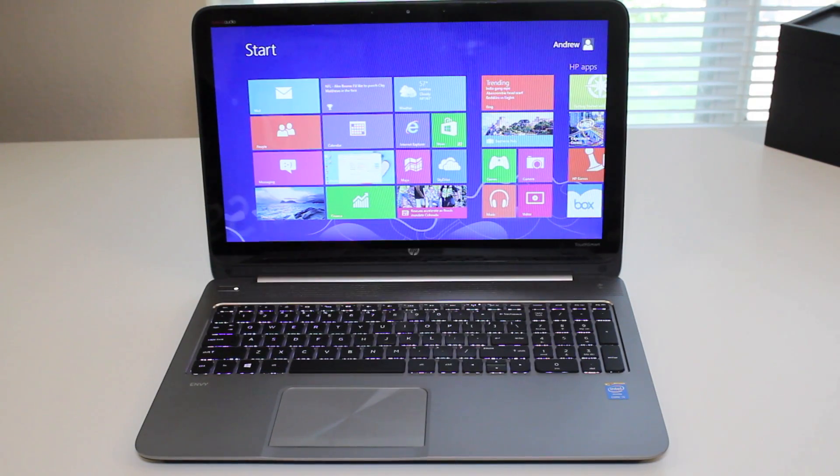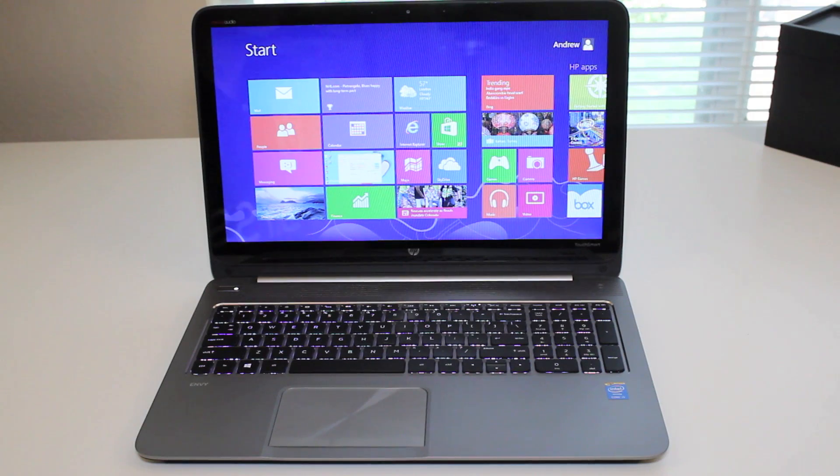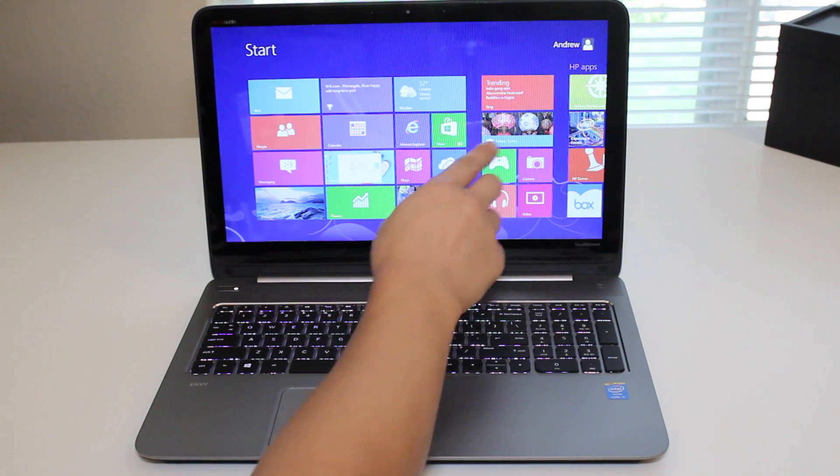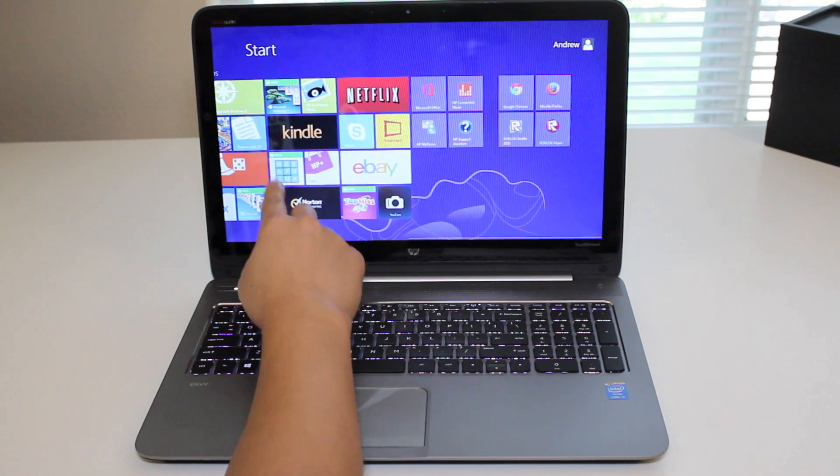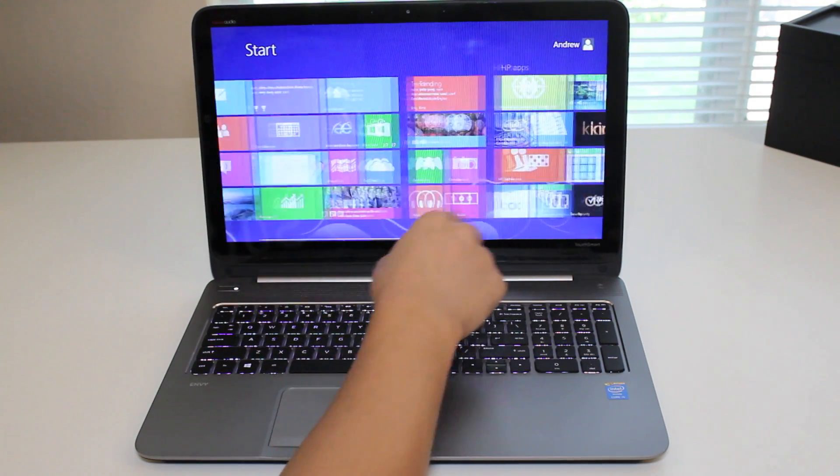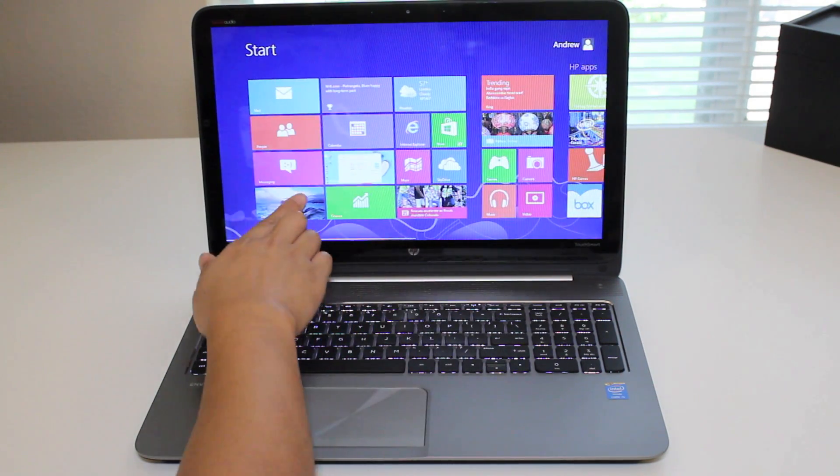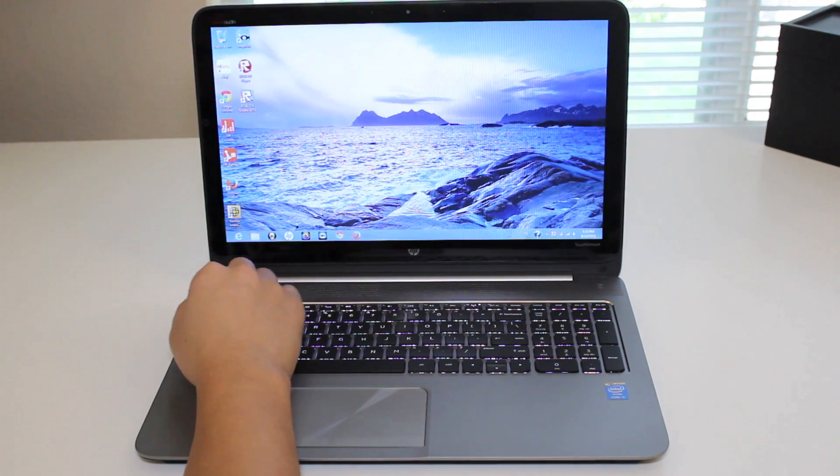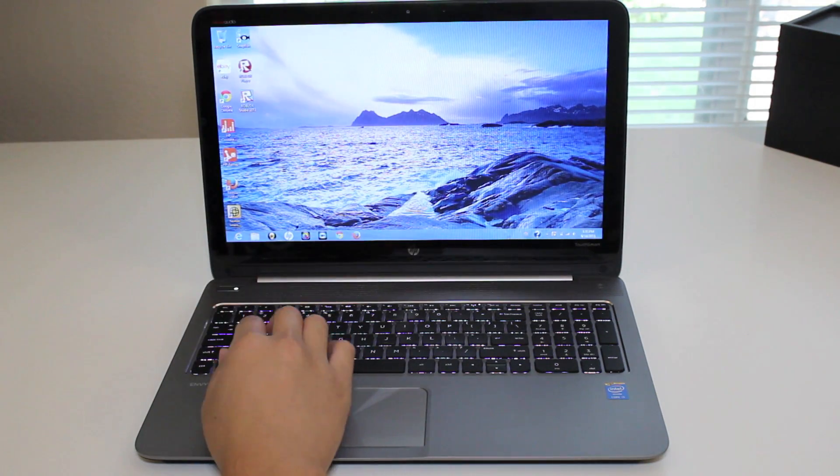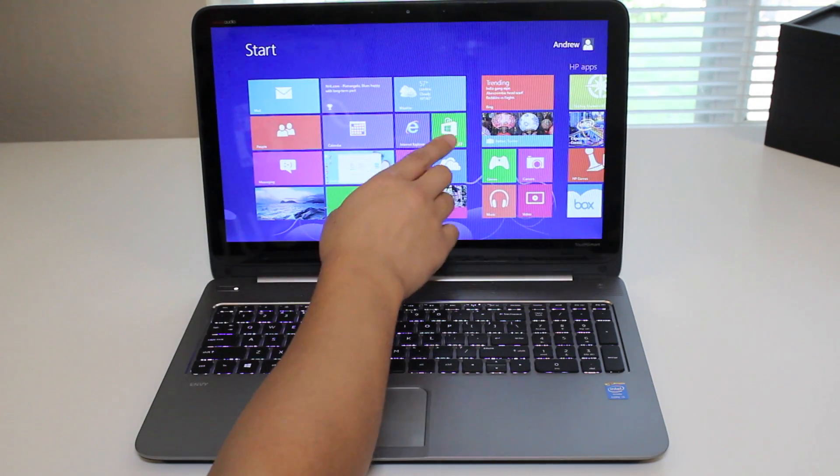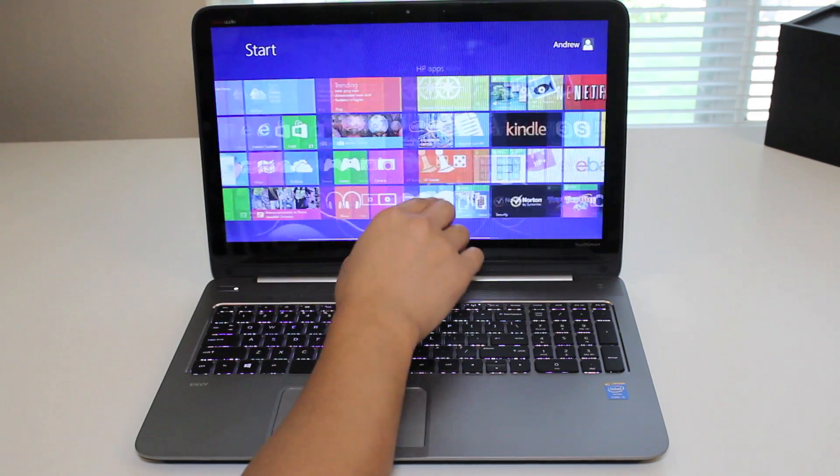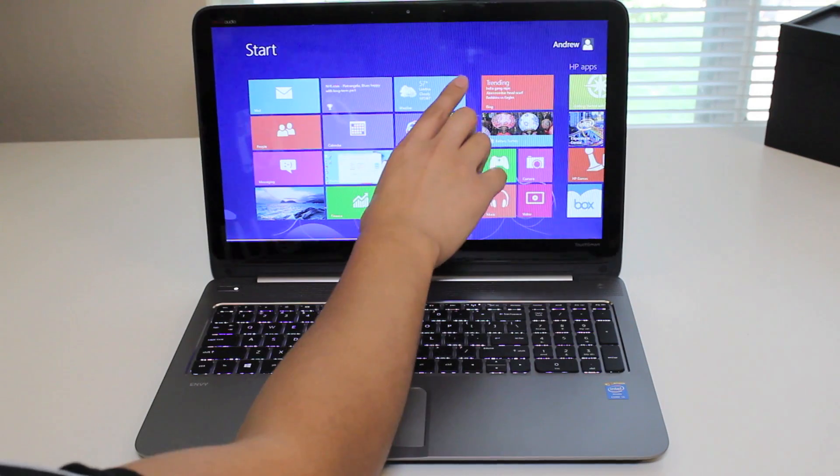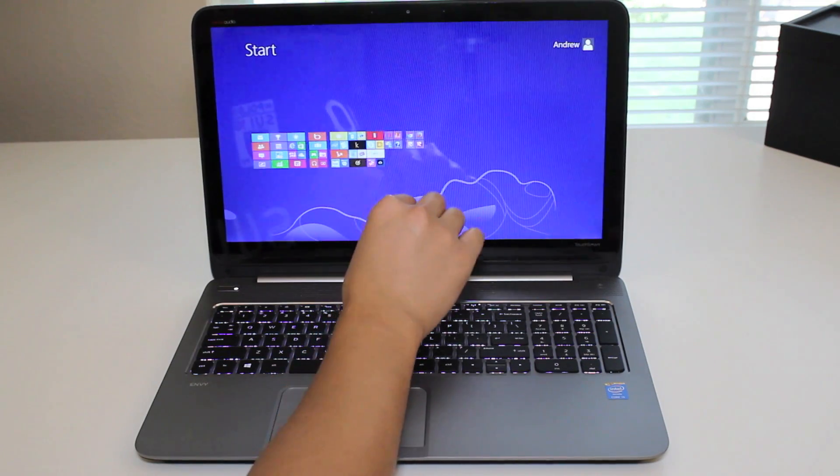Alright, this section let's test out the touchscreen performance on the HP Envy laptop. Here we have the Windows 8 start menu. It's pretty smooth scrolling. Hit the desktop. Back to the start menu. Very smooth.